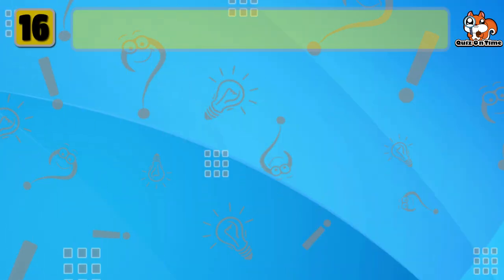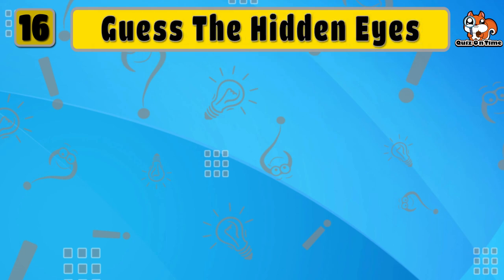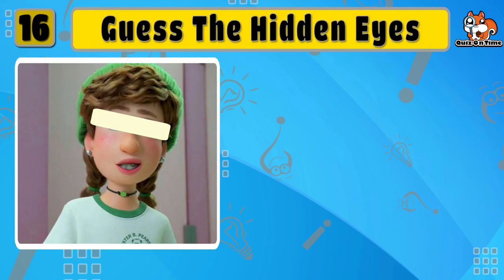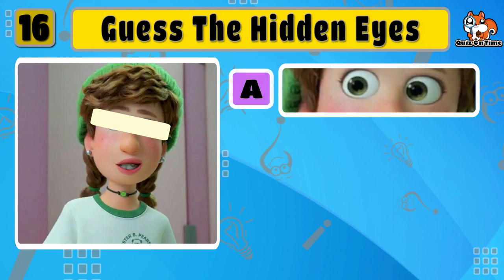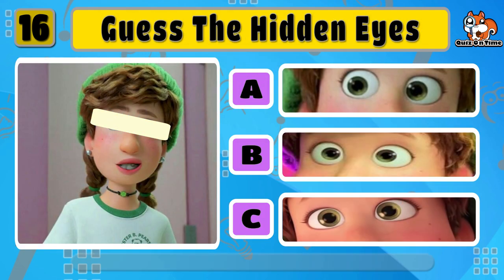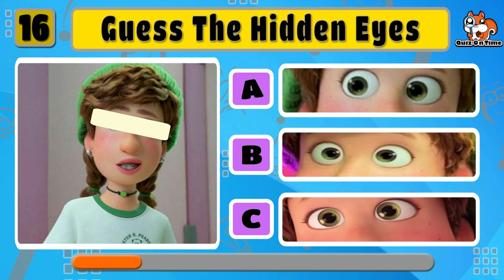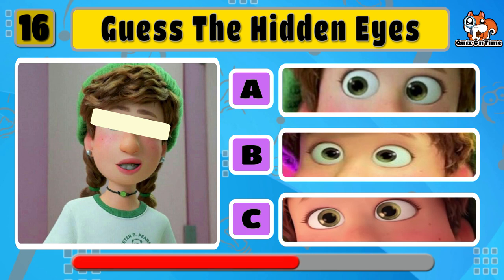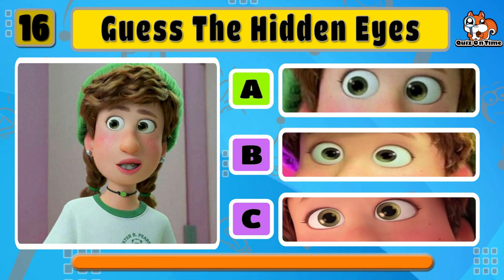And now, my favorite character in Turning Red, Miriam. Yeah, A is correct.